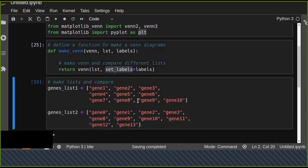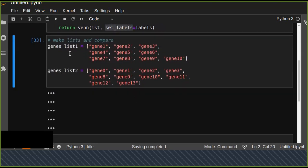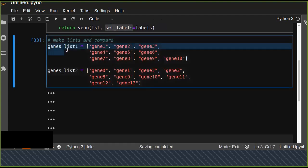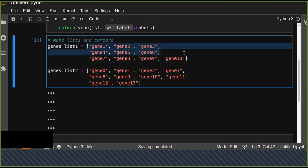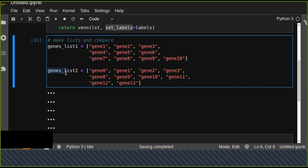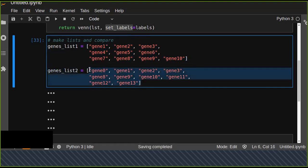Now let's make a list and compare genes. genes_list1 contains a list of genes: gene1, gene2, and so on. genes_list2 also contains different genes. I'm going to show you how you can compare using a Venn diagram.